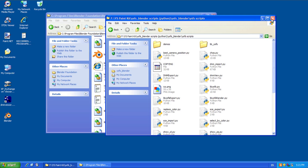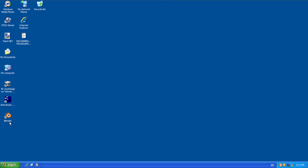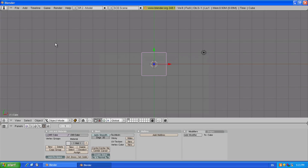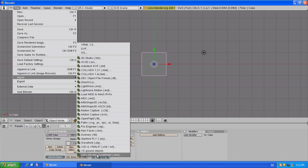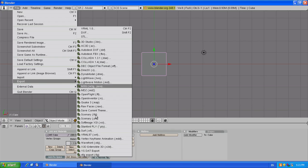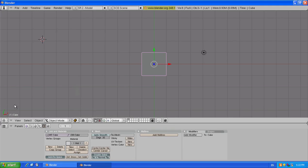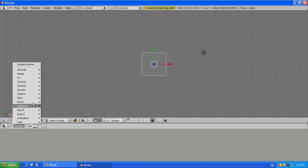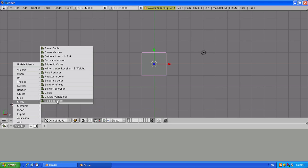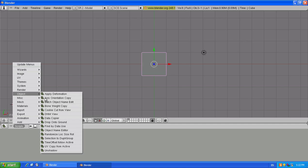Now if we close all this out and open up Blender, we can see that we can import DNM files and also export all the YSFlight related things. Additionally, we can go to the scripts mode and see that we have the YSFace mode, the replace colors tool, the DNM view, and all those good things.